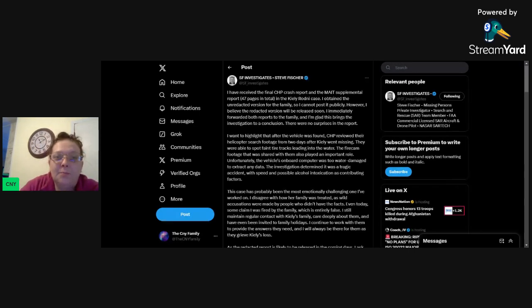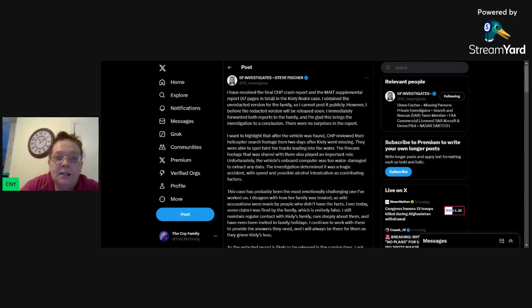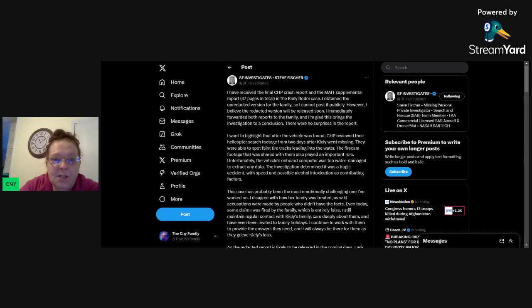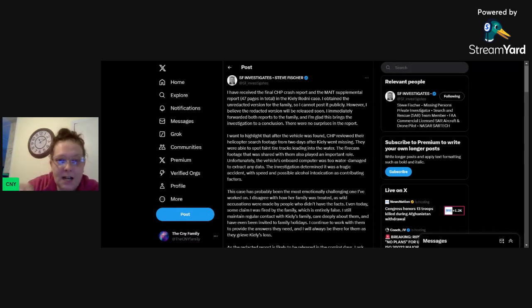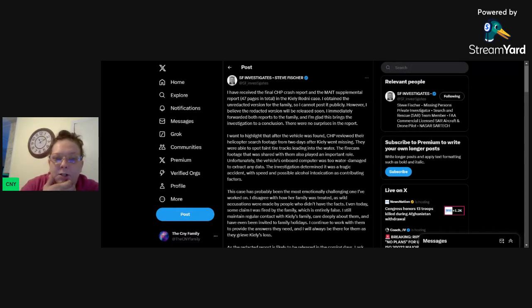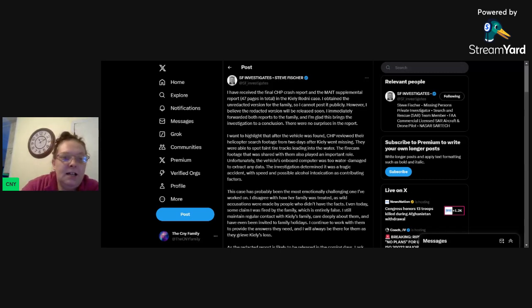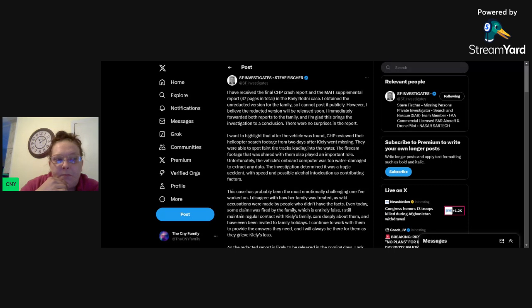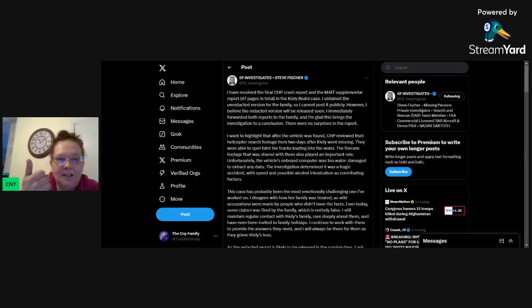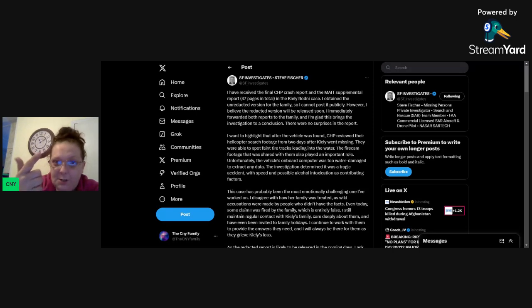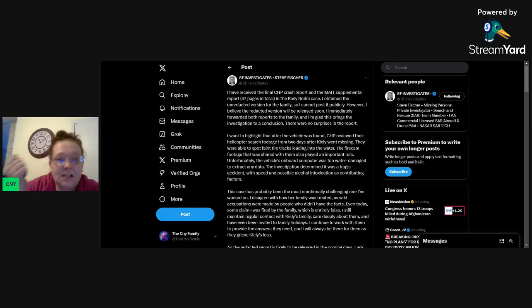So SF put out a tweet yesterday saying that he received the unredacted official CHP report and that the redacted version will be released shortly. Now he said that he got it so he could give it to the family. Again, he released the fire cam footage. He didn't release the CHP report.